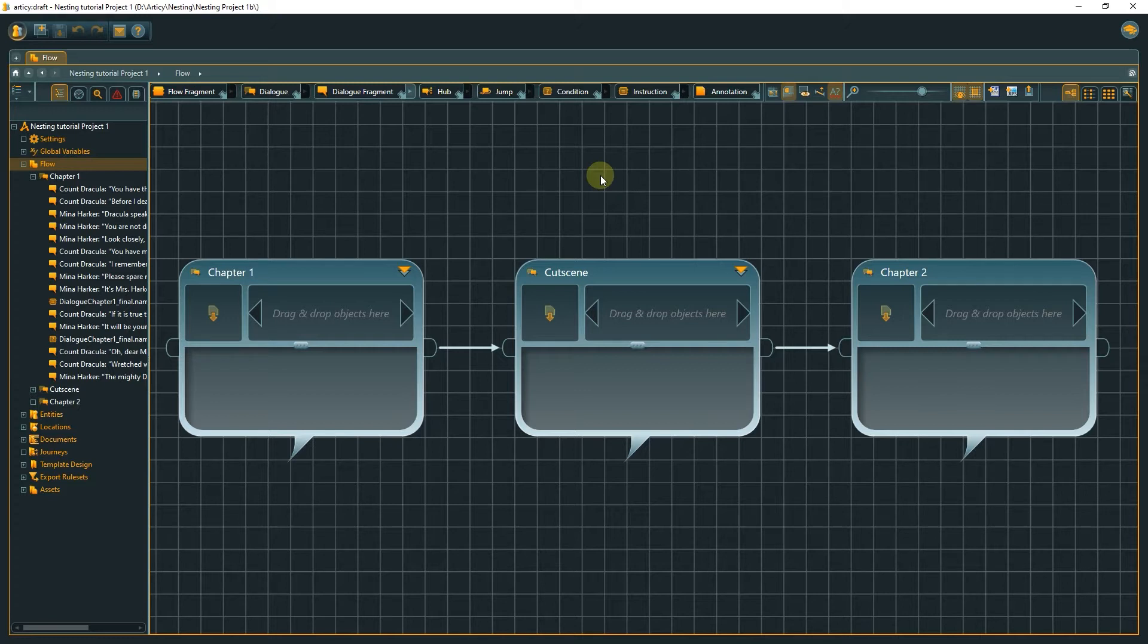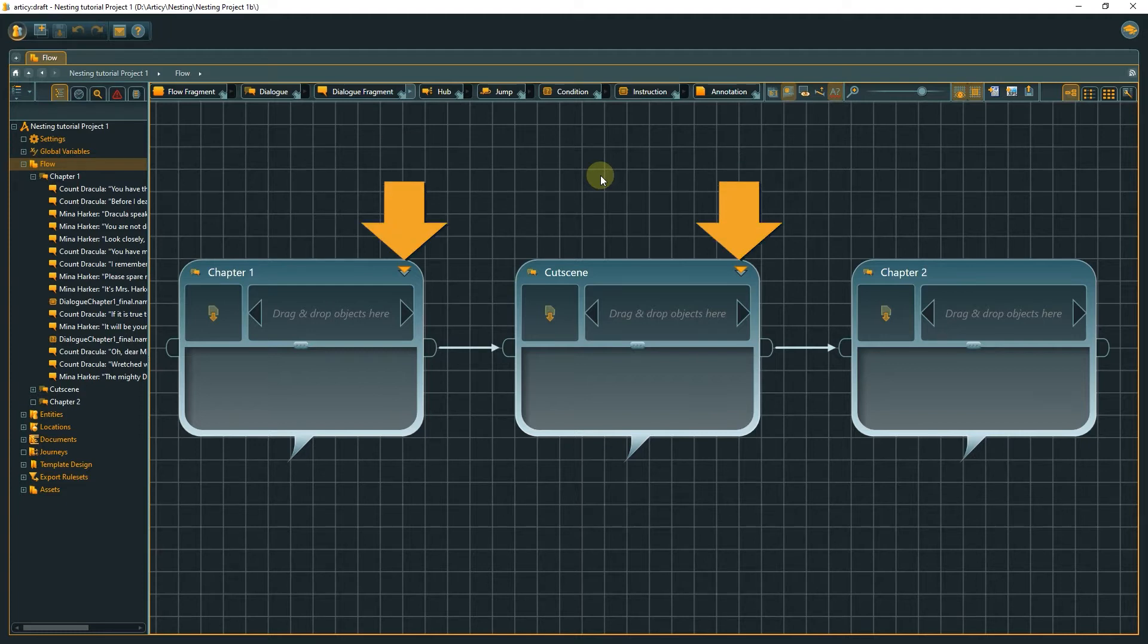You can easily see if there are additional layers or inner content within a node by the icon shown in the top right corner. If this icon with the two triangles is visible, it means there is content inside that node.